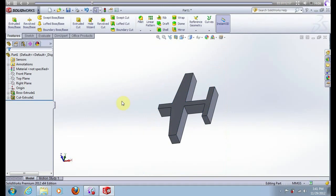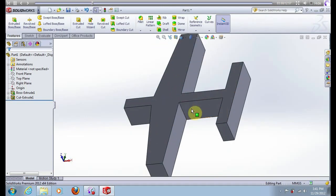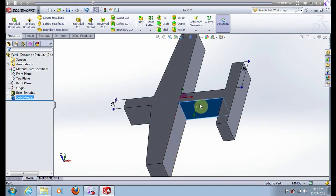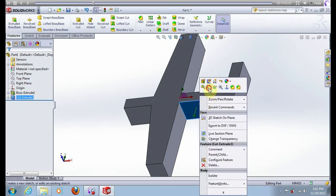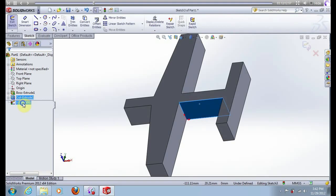New sketch on this surface, normal to view.